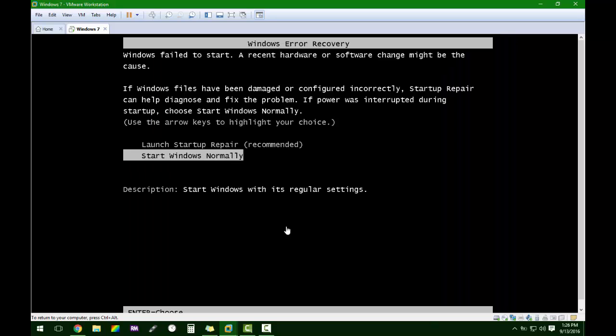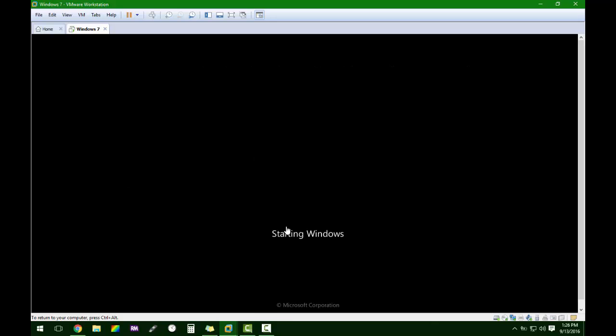Just hit start. If you do get this screen, just hit start Windows normally. Windows is just recognizing that some of its files may have changed.